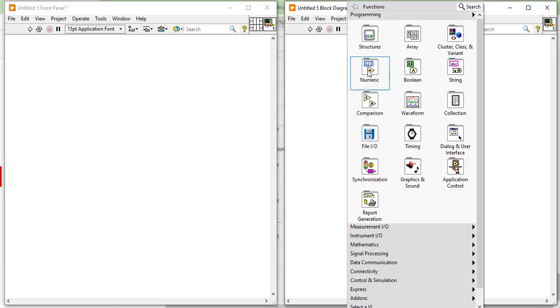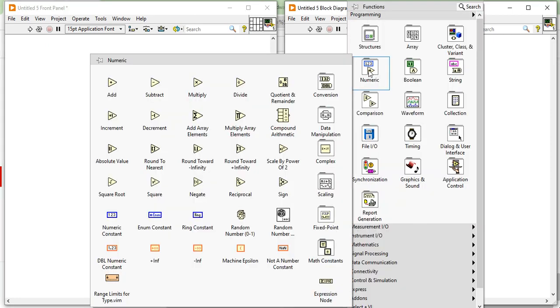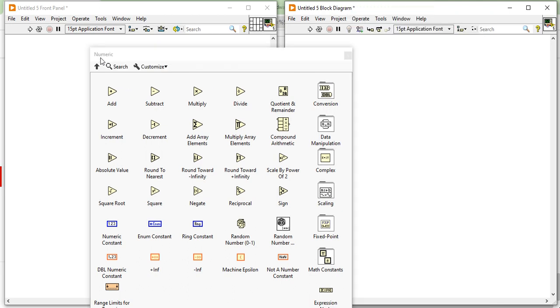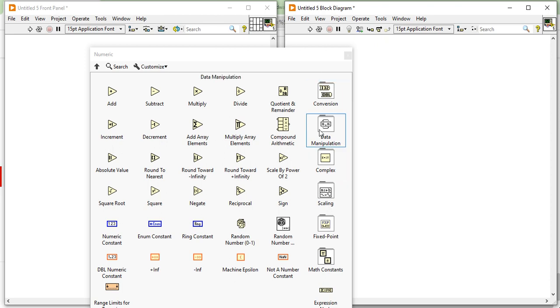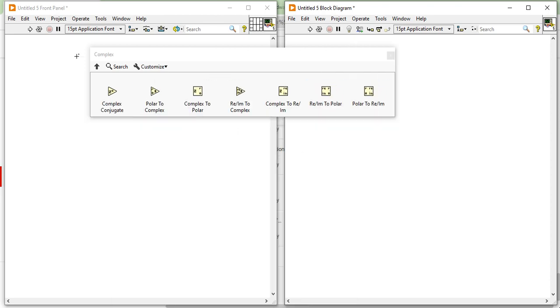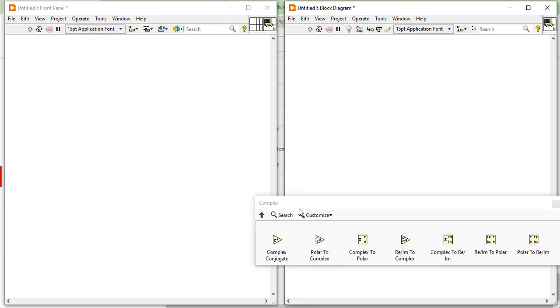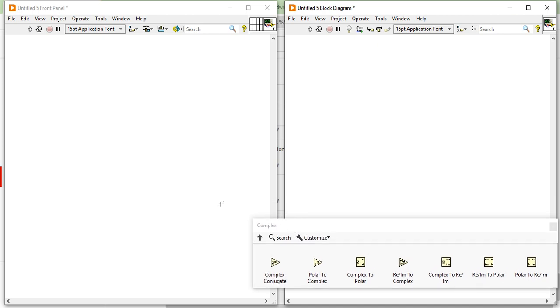First of all, open your LabVIEW and come into the block diagram and right click. When you right click on the block diagram you will get a numeric control palette. Inside the numeric control palette you will find the complex option — in the last column, third row. These are the complex functions.